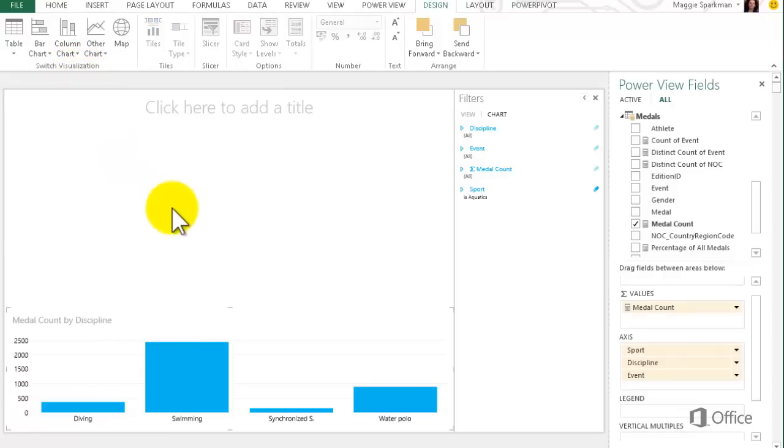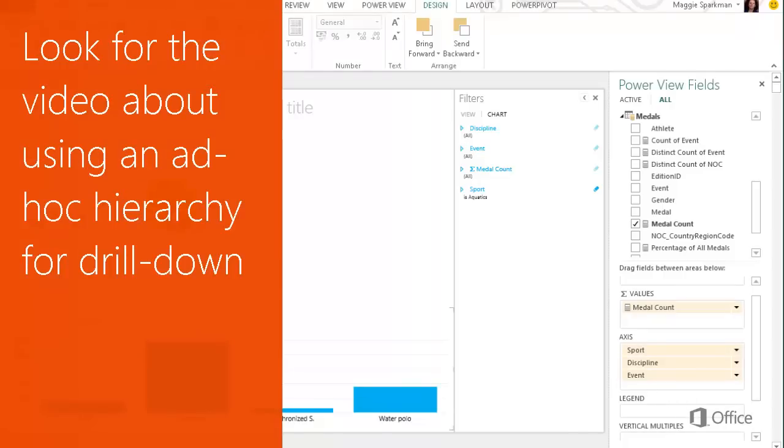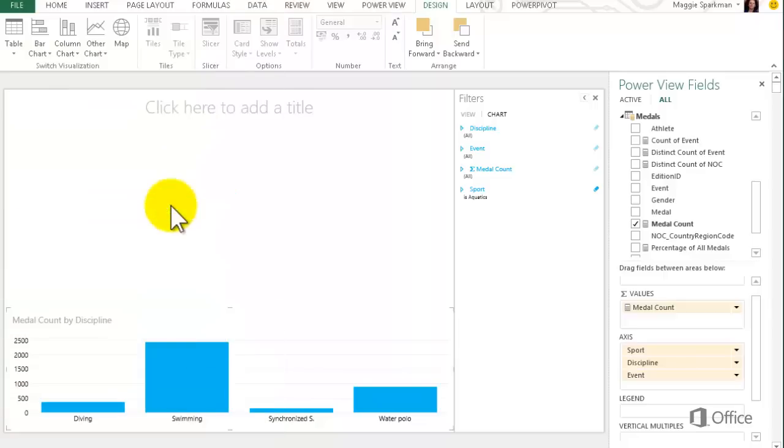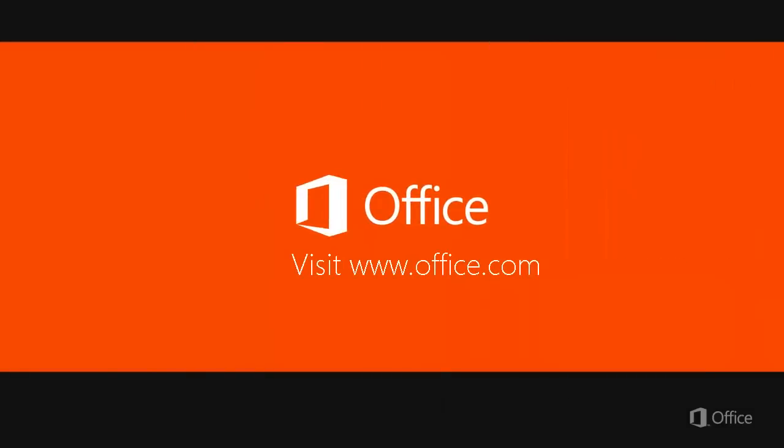To see me create the chart with Ad Hoc Drilldown, watch the video Create a Hierarchy in PowerView and add Drilldown to a chart. Please visit office.com for more information.